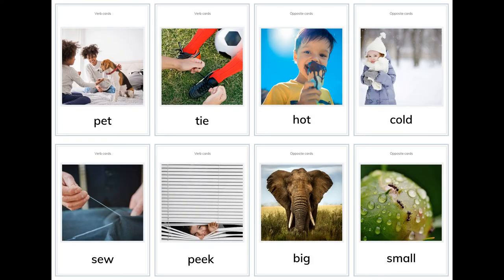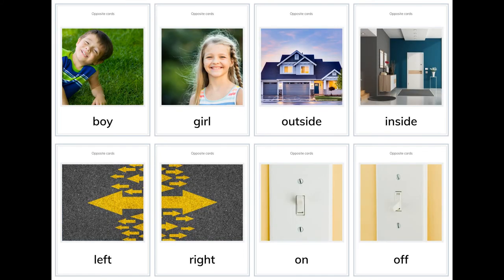Opposite cards — more verbs and pairs: tie, hot, cold, sew, peak, big, small, boy, girl, outside, inside, left, right, on, off.